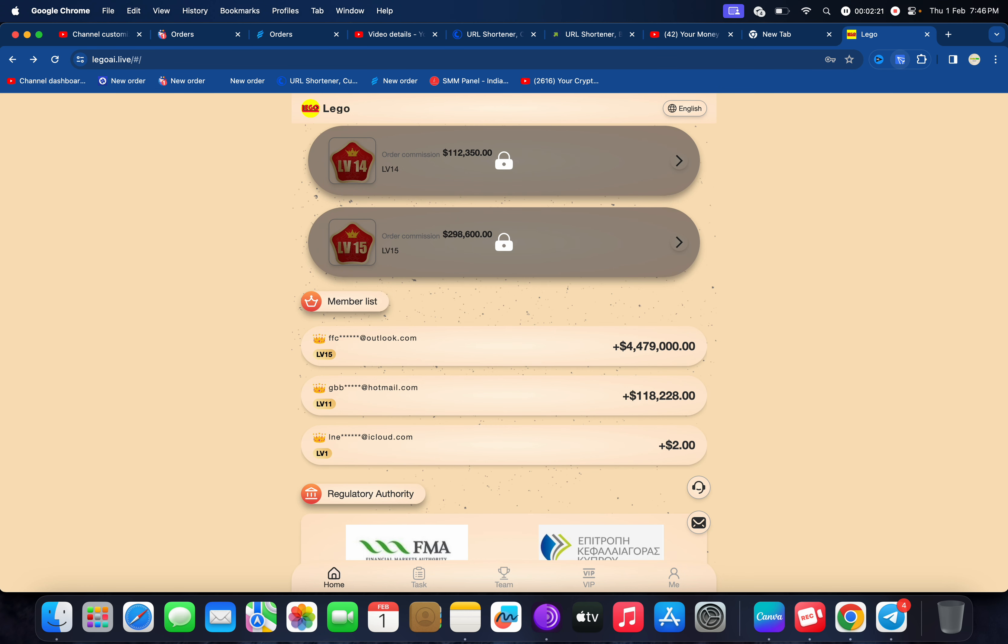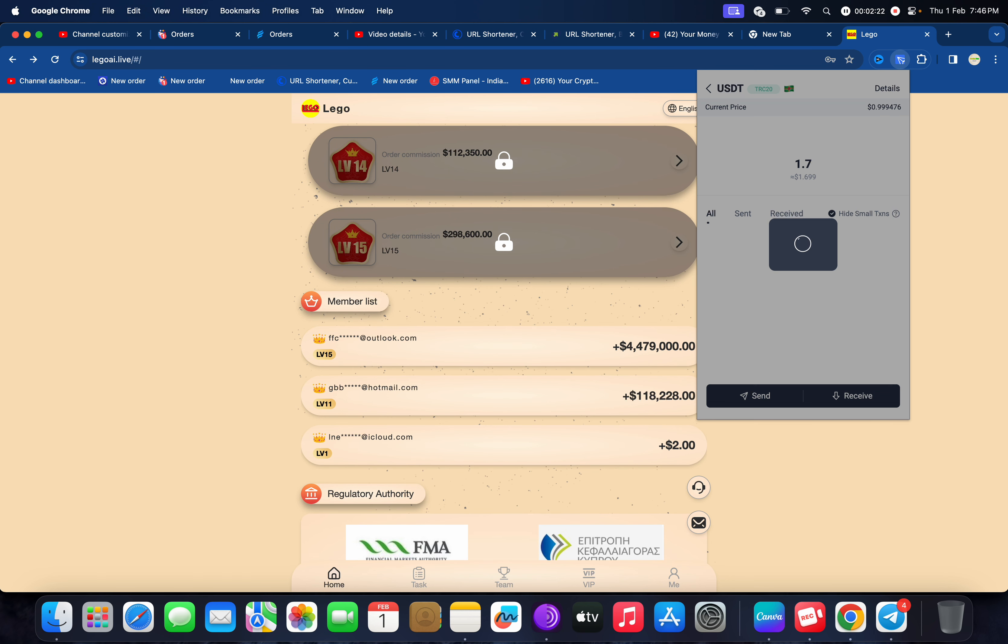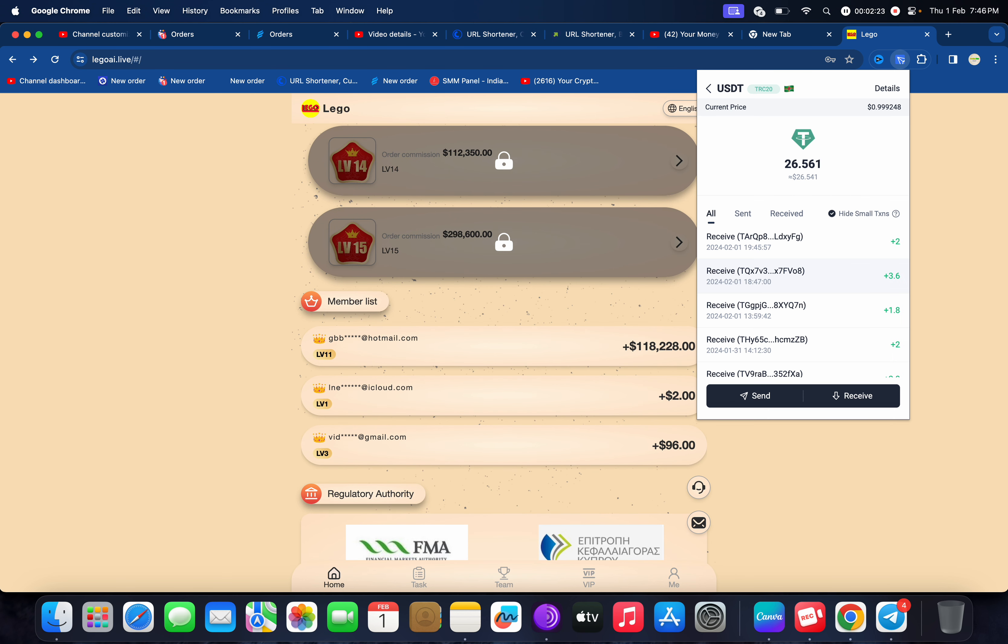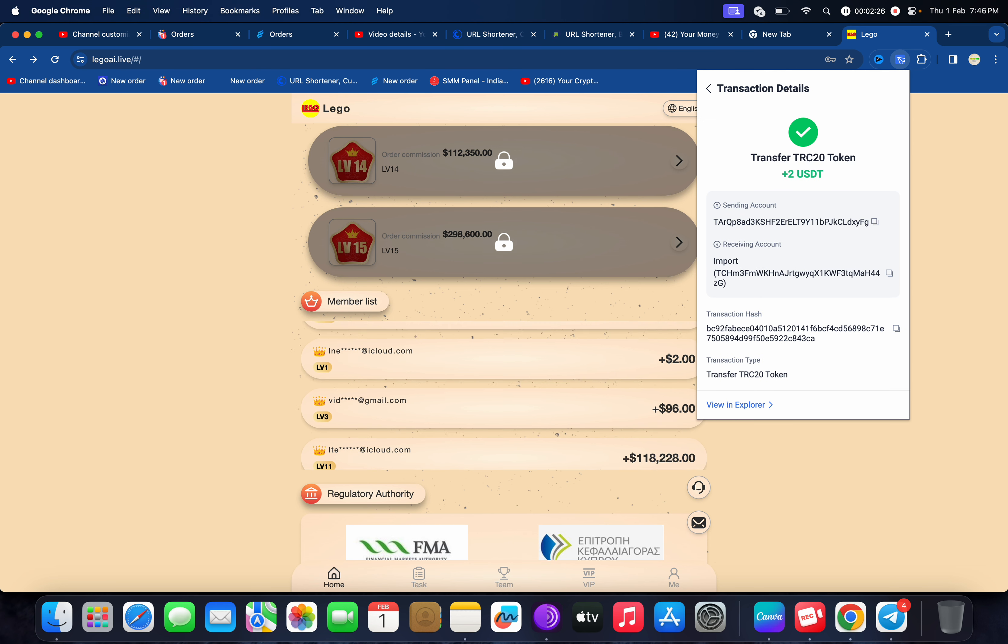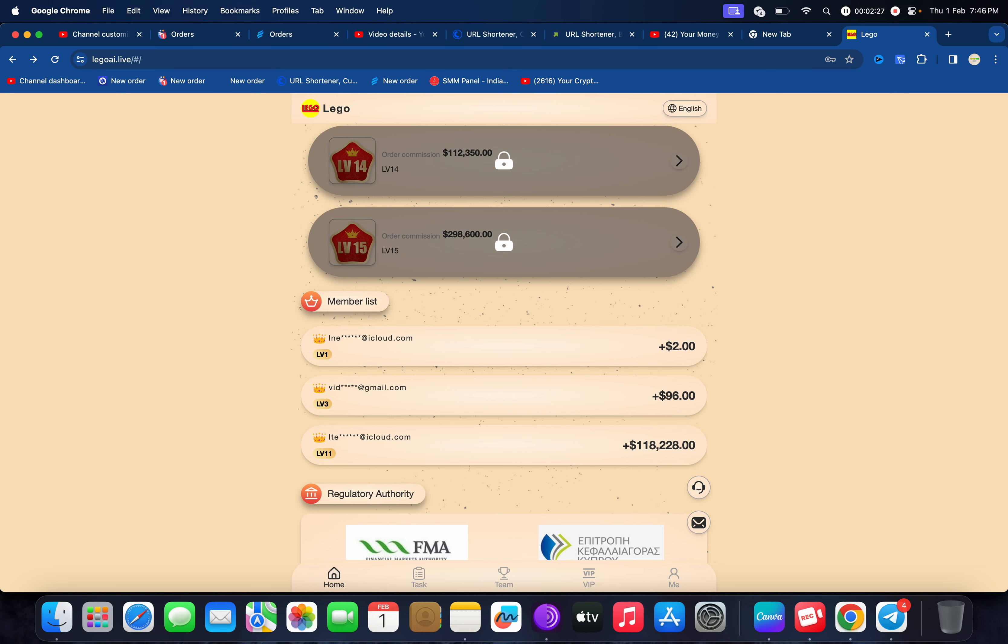Now I'm going to show you I have received 2 USDT instantly. You can check your deposit credit.